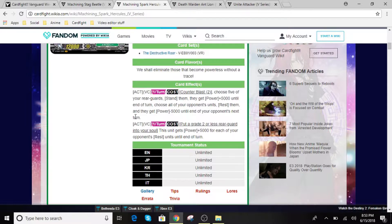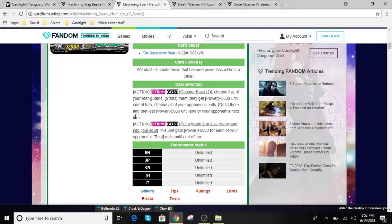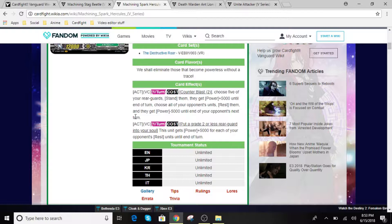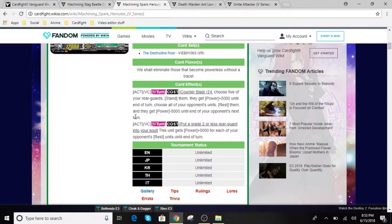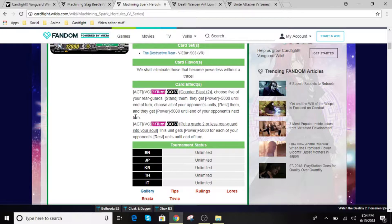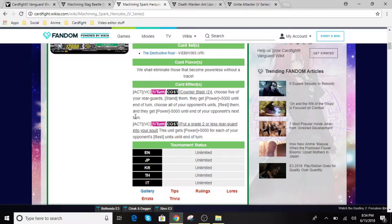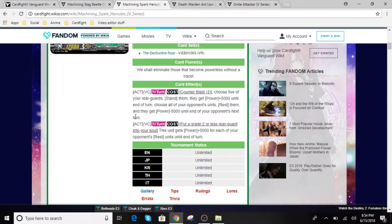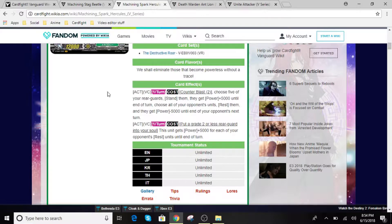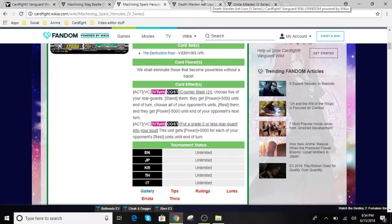Alright. For a second effect, put a grade 2 or less rearguard into your soul. This unit gets plus 5k for each of your opponent's rested units until the end of the turn. So this is going to be very hefty in numbers. So not only are you taking away numbers, you're boosting up your rearguards as well as yourself, which is going to be a massive amount depending on how big their field is. So you guys, this is a really good card.